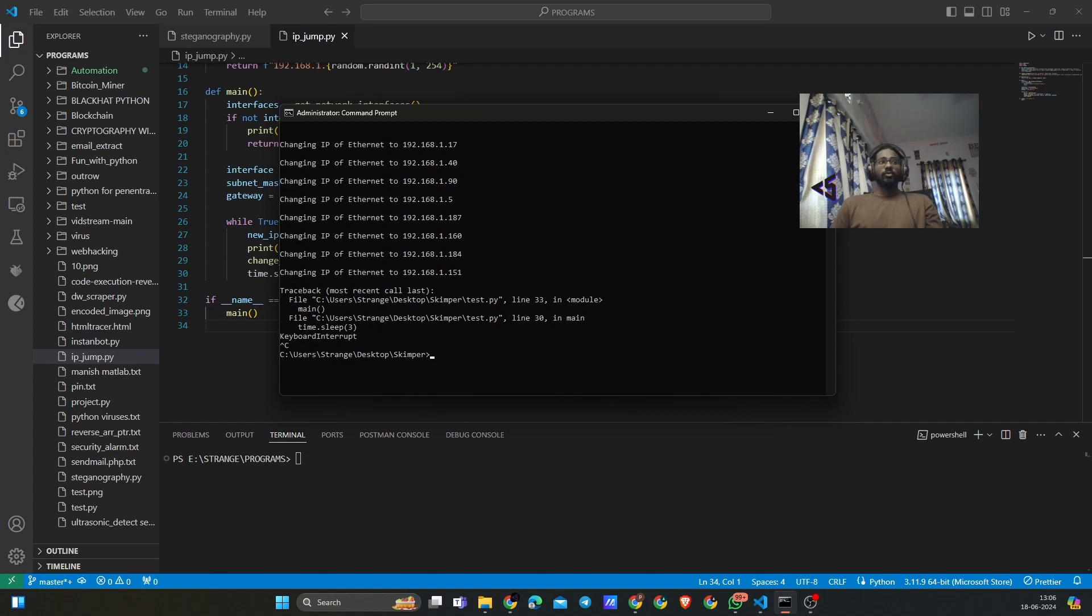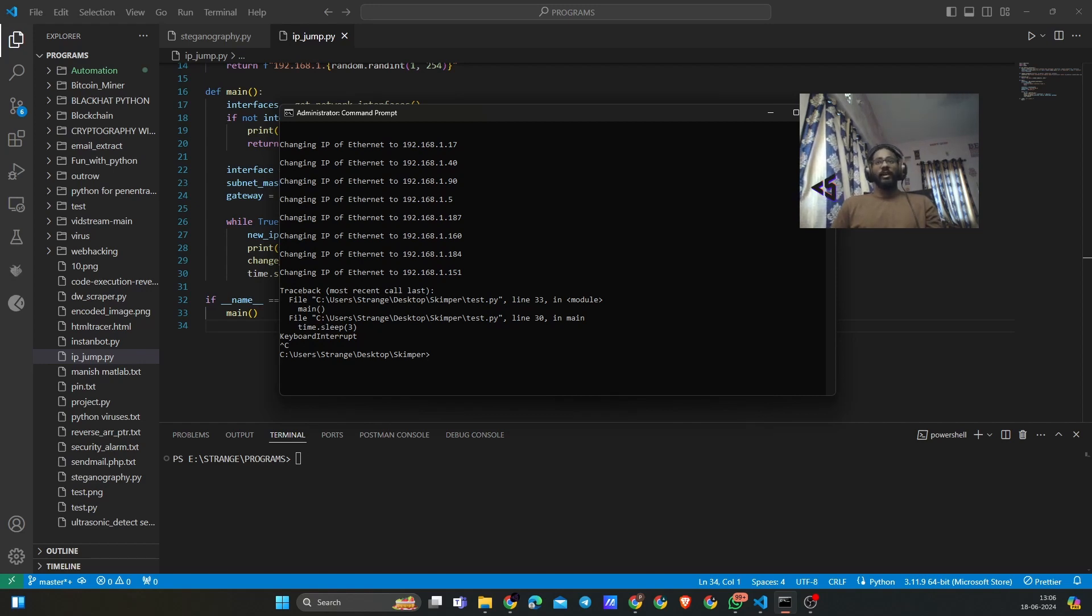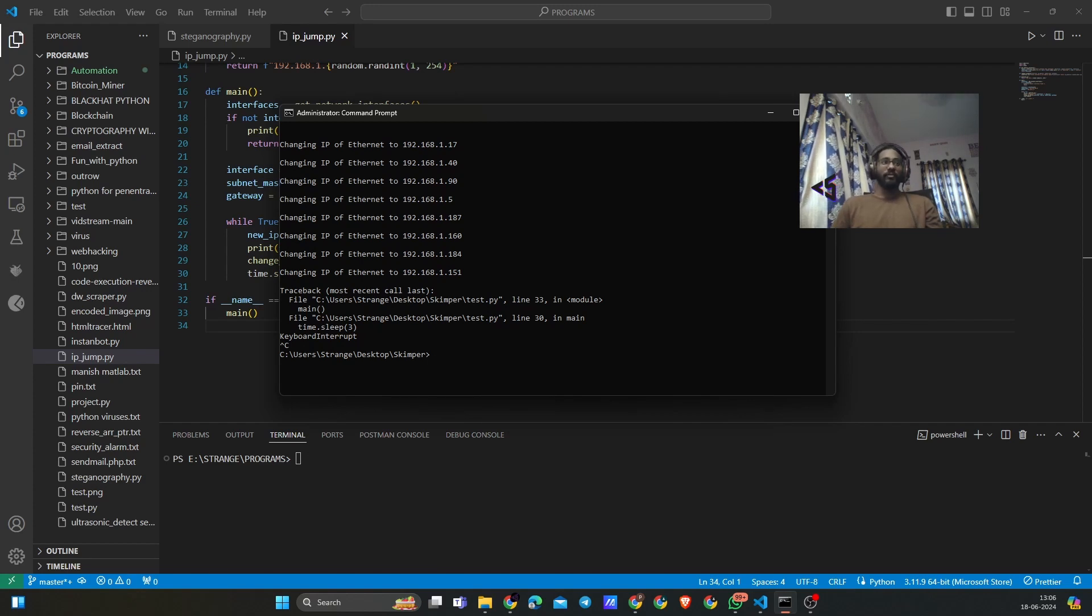Now you know how the magic happens: a brand new IP every three seconds. And that is how you can bypass your neighbor's intelligence to block you from their wifi.